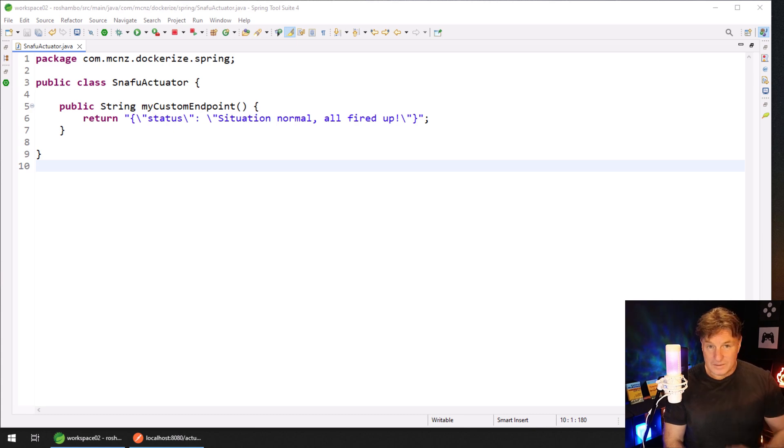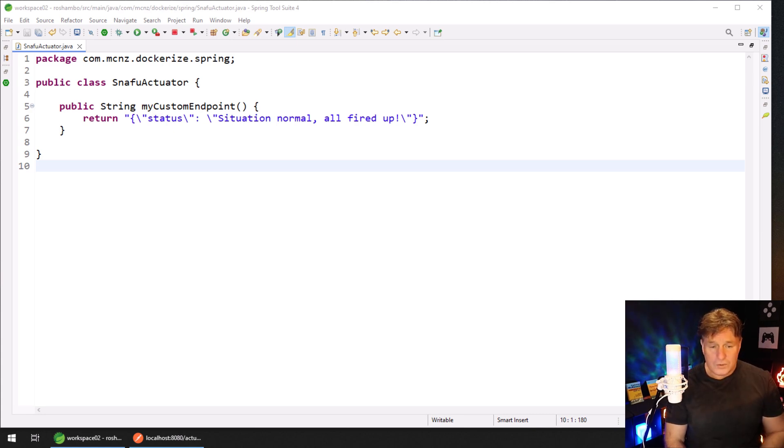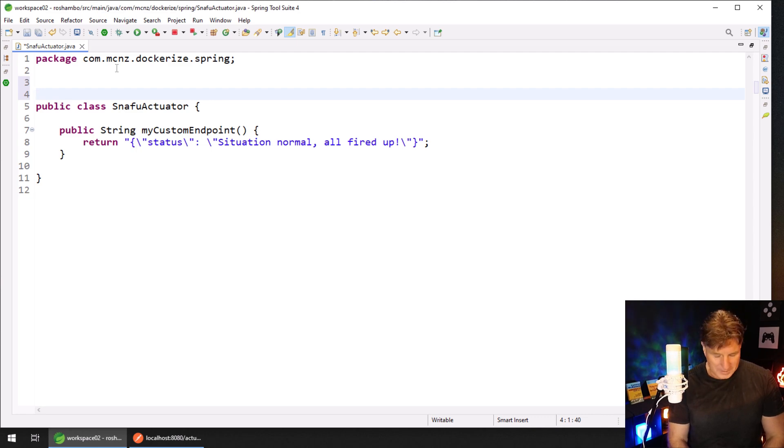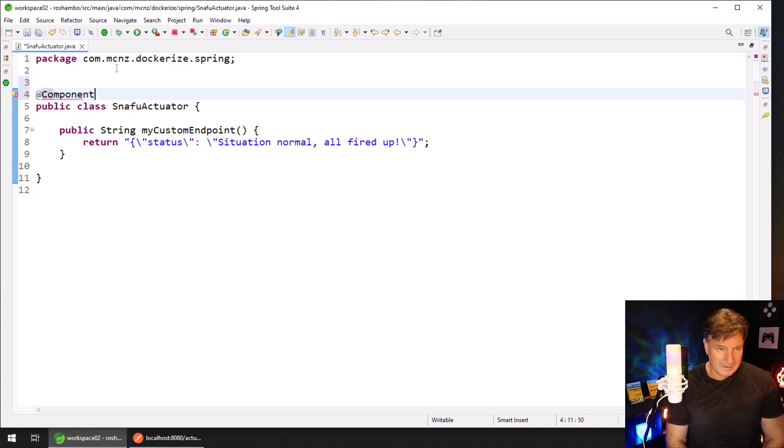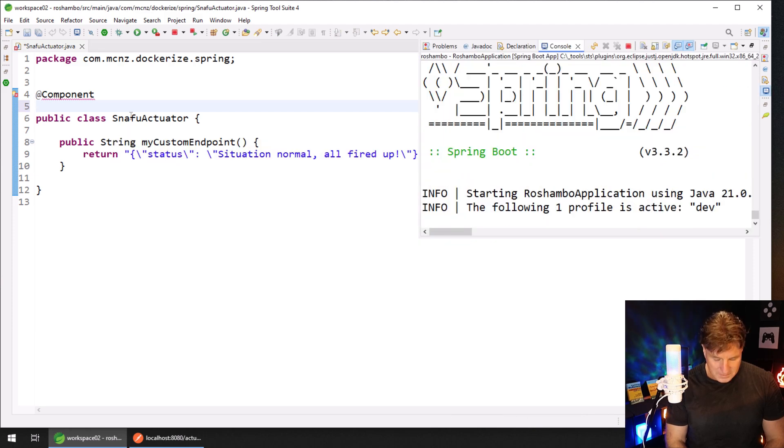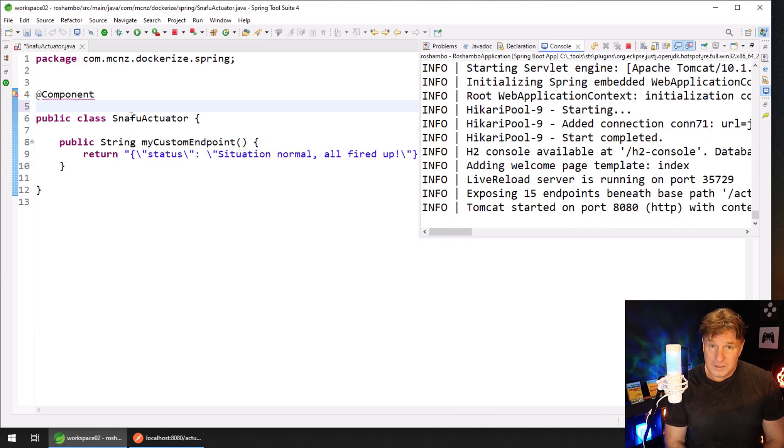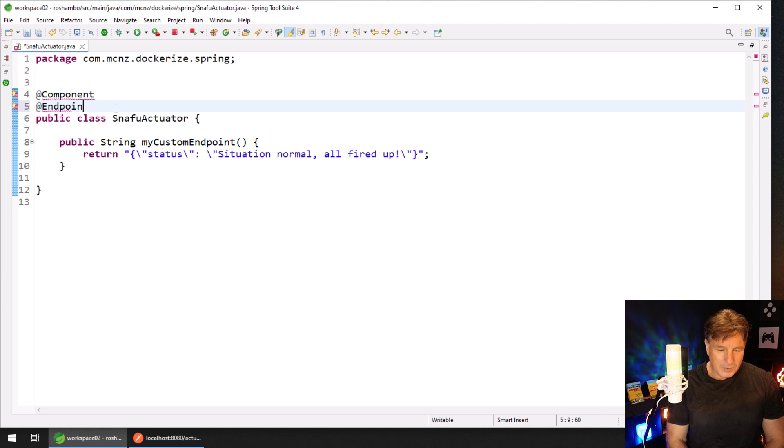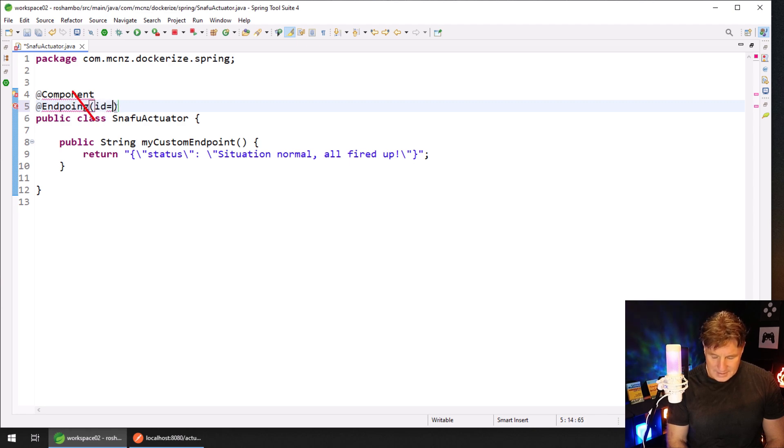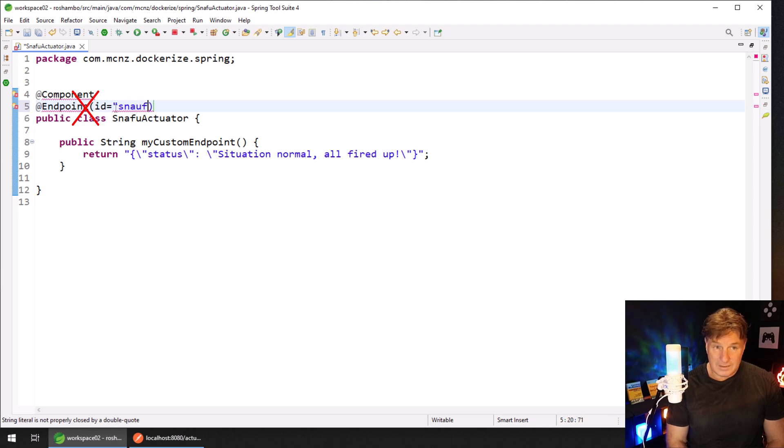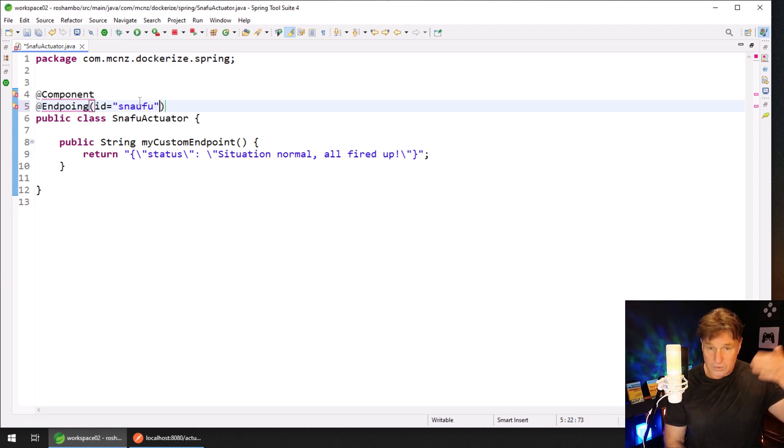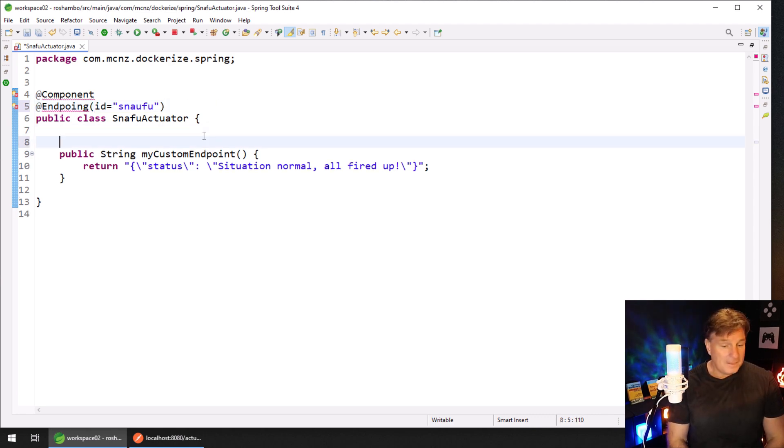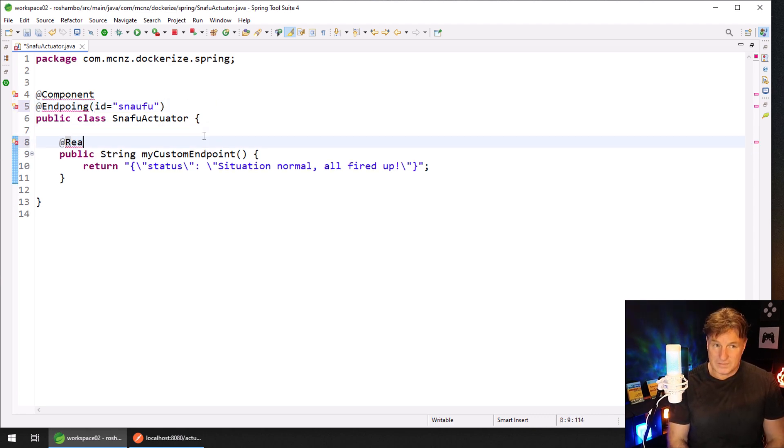Okay, I think that looks pretty good. We're almost there. We do have three annotations that we need to add. First of all, we need the @Component annotation. We also need to specify that this is going to be an actuator endpoint, so I'm going to put in @Endpoint with id equals snafu. Snafu will be the name of the endpoint, so someone will say localhost:8080/actuator/snafu and that should come up. And then finally, we want to specify that this will happen on a read operation.